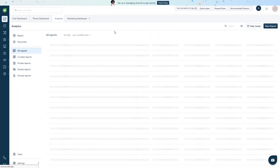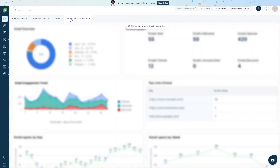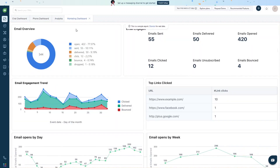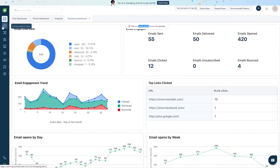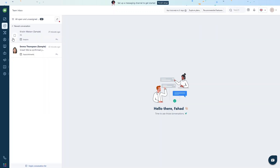We also have the marketing dashboard. Right now it shows sample data including an email overview, email engagement, email engagement trends, top links clicked, and email opens by day and by week.